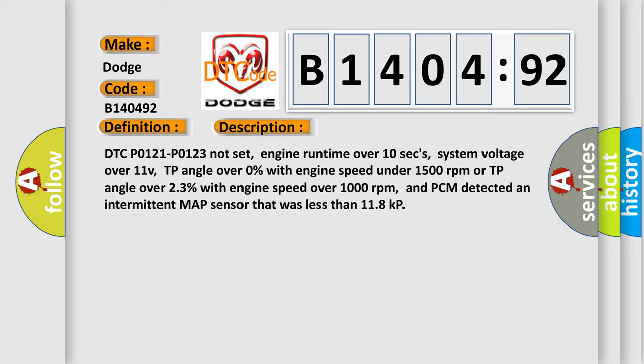DTC P0121-P0123 not set, engine runtime over 10 seconds, system voltage over 11V, TP angle over 0% with engine speed under 1500 RPM or TP angle over 23% with engine speed over 1000 RPM, and PCM detected an intermittent MAP sensor that was less than 118 kPa.